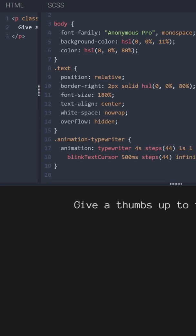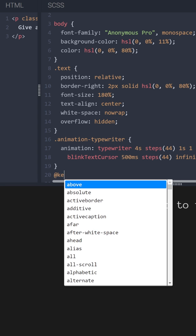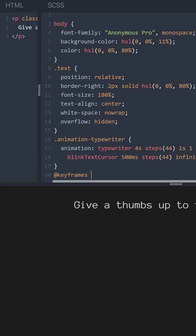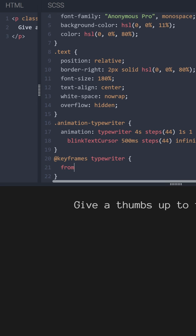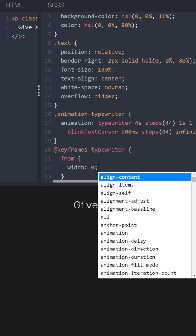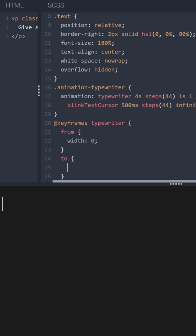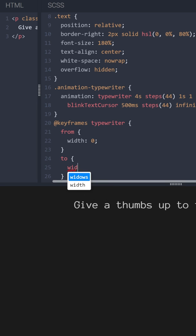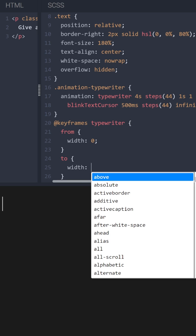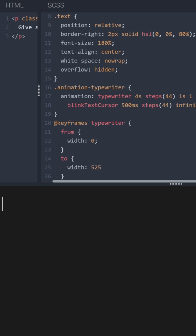And now let's take care of keyframes. Keyframes typewriter. And here we need to define the width of our text. So in my case it's around 525 pixels.